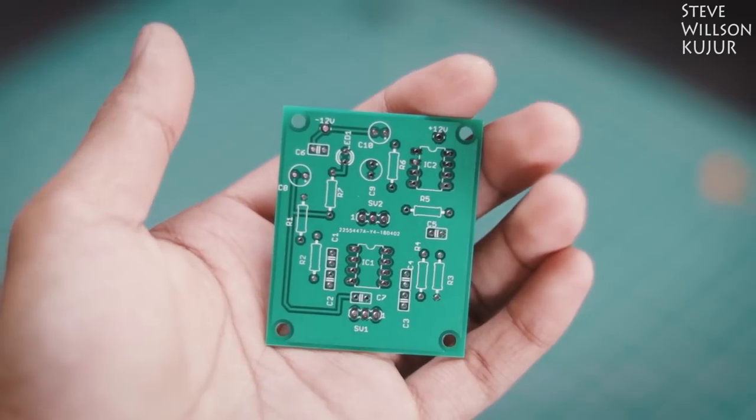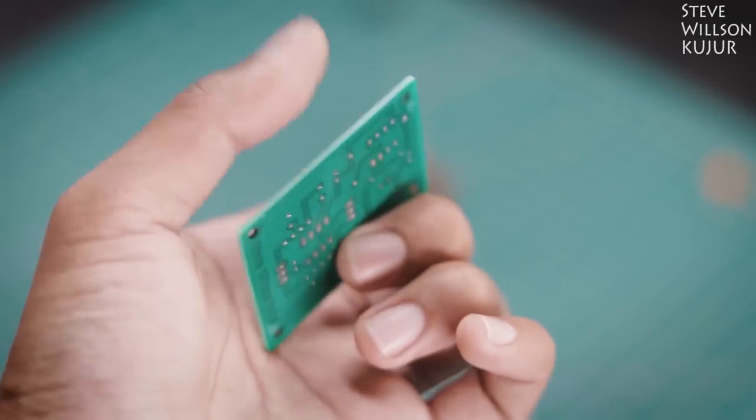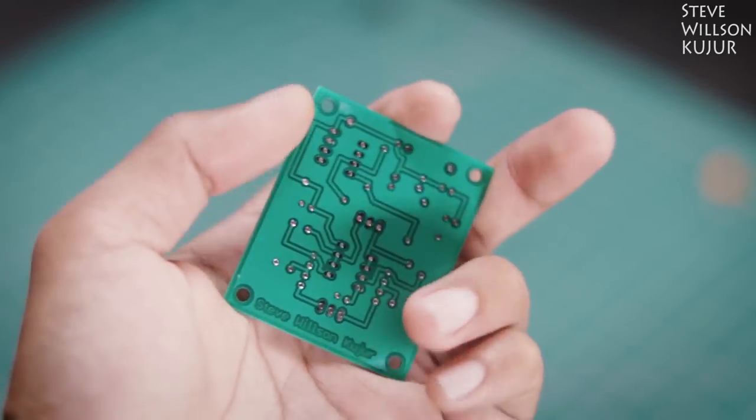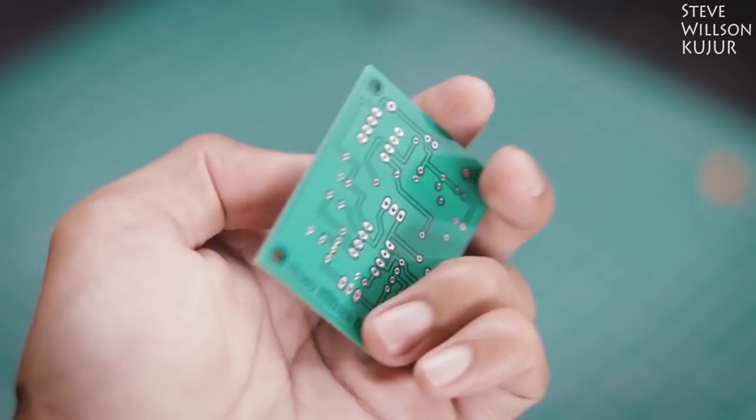I made a few PCBs with JLCPCB. You can see the PCB quality, it's just mind blowing and I only paid $2.